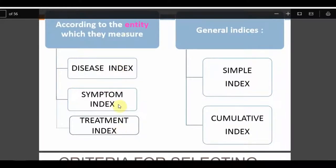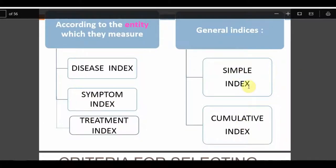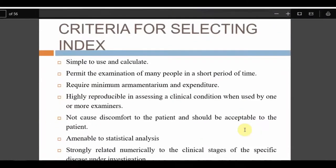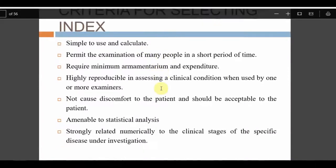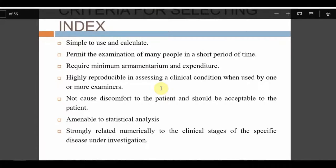The next classification is disease, symptom, and treatment indices. The 'D' portion of DMFT is a disease index; the symptom index includes gingival index — presence or absence of bleeding; the treatment index is the 'T' portion of DMFT. Simple versus cumulative: gingival index is simple; DMFT is cumulative because it records past caries experience. Criteria for a good index: simple, permits examination of many people, requires minimum armamentarium, is reproducible, causes no discomfort, and is amenable to statistical analysis.